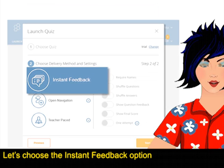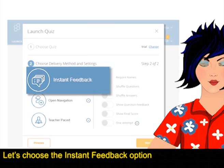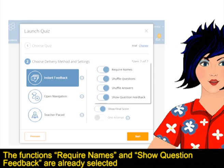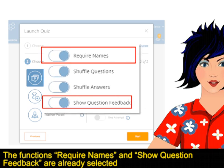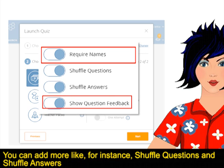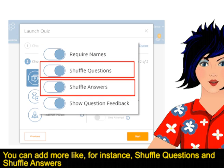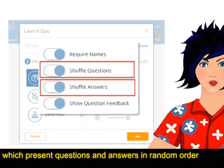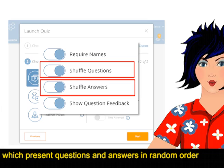Let's choose the instant feedback option. The functions require names and show question feedback are already selected. You can add more, like for instance shuffle questions and shuffle answers, which present questions and answers in random order.